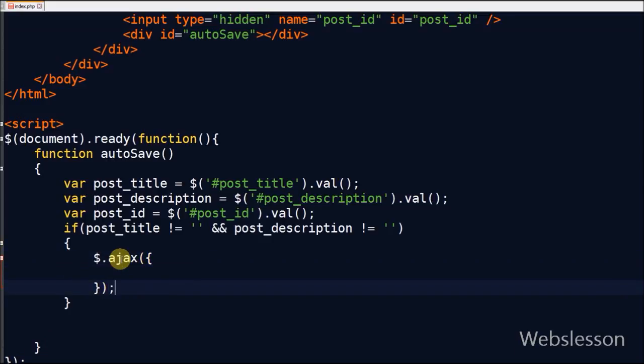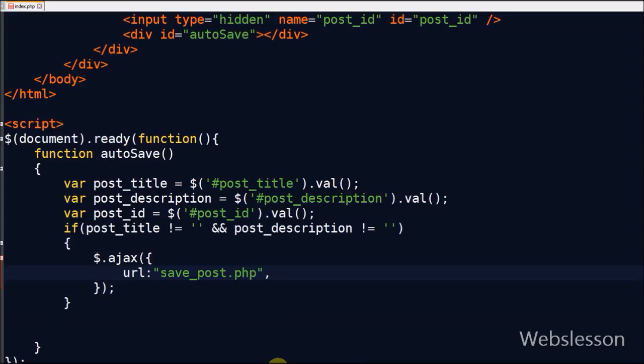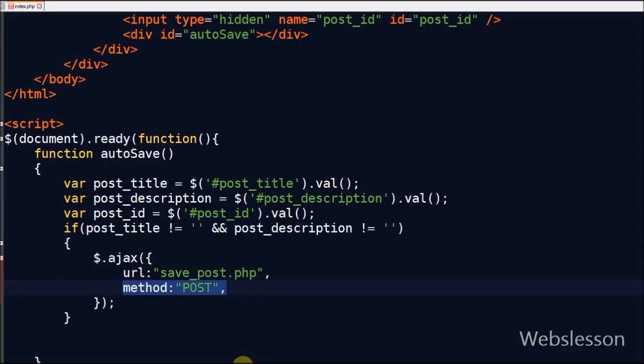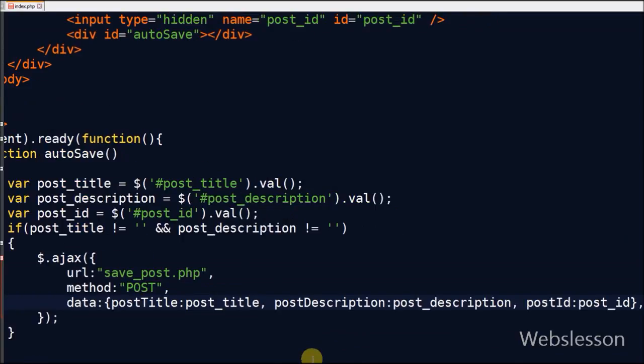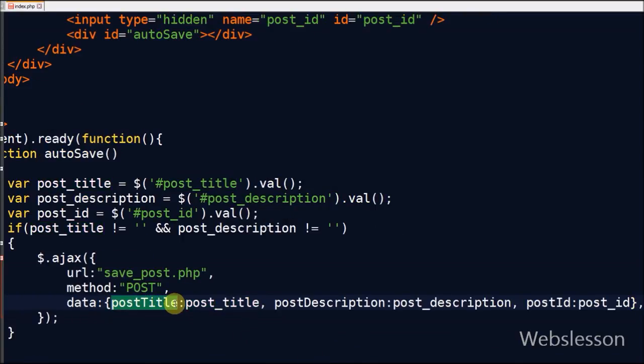I write an Ajax function for auto-saving data in the database at regular time intervals. In the Ajax function there is the first parameter URL, a string containing the URL to which the request is sent. Second parameter is method. In Ajax function the default is GET method but I have used POST method. Third is data, data to be sent to the server.